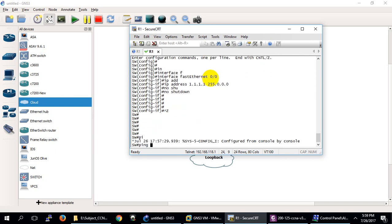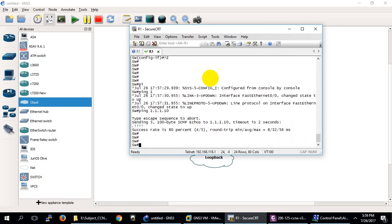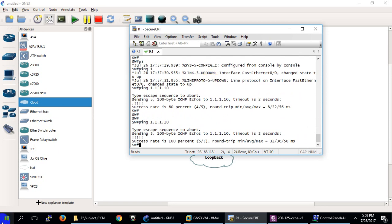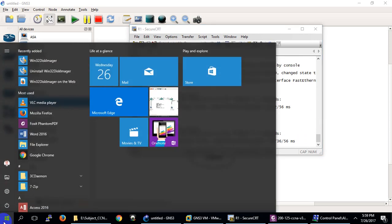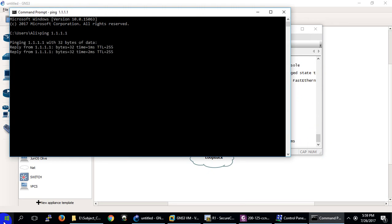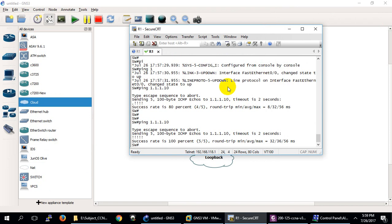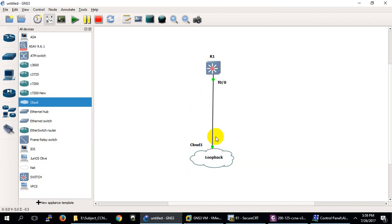Let me check if it's working. 1.1.1.10 is the IP of my loopback interface — yes it's working. If I ping from my system to this switch: cmd, ping 1.1.1.1 — it's pinging. PING stands for Packet Internet Groper, a command used to test connectivity with other devices. So now both devices are communicating.